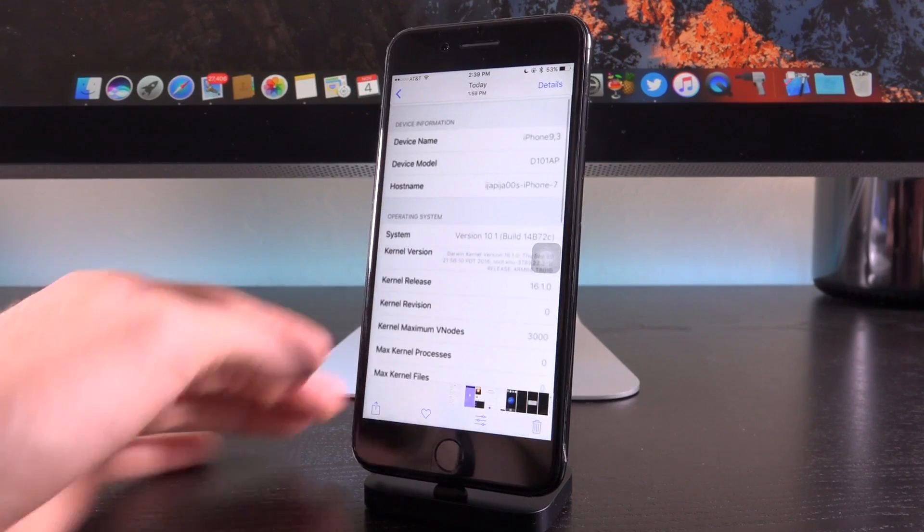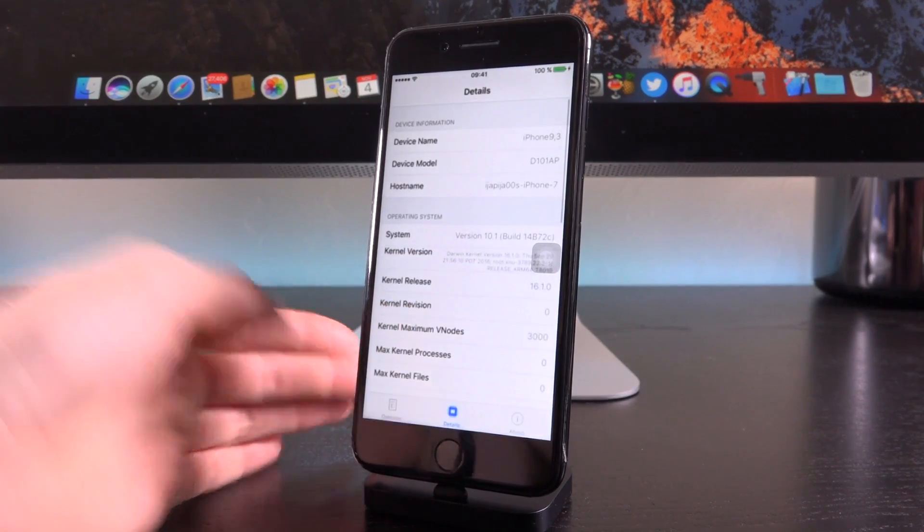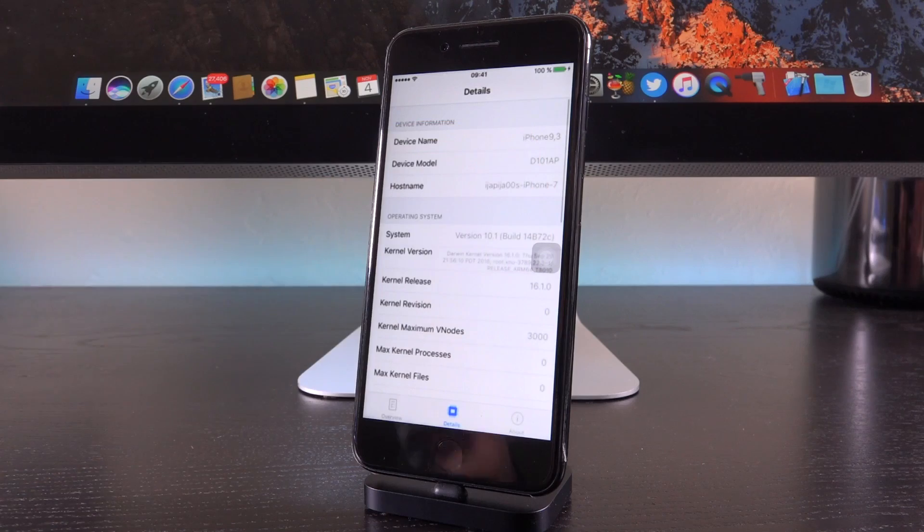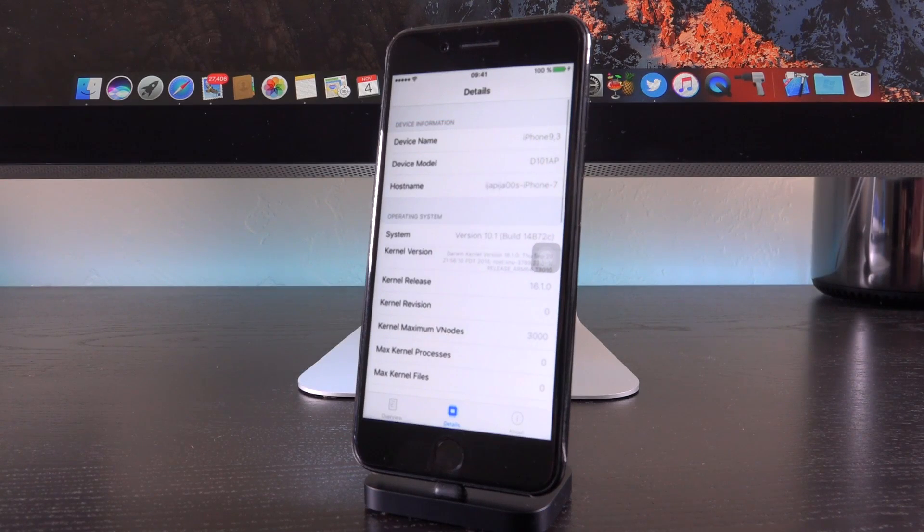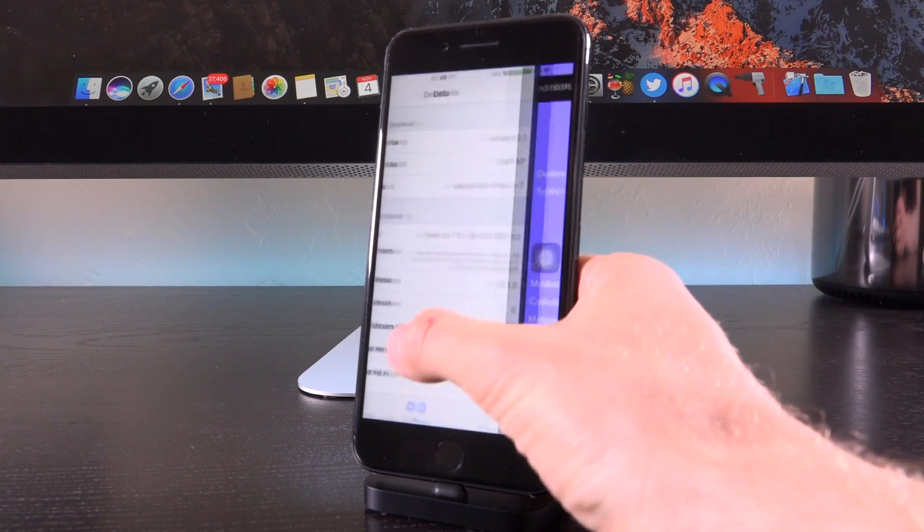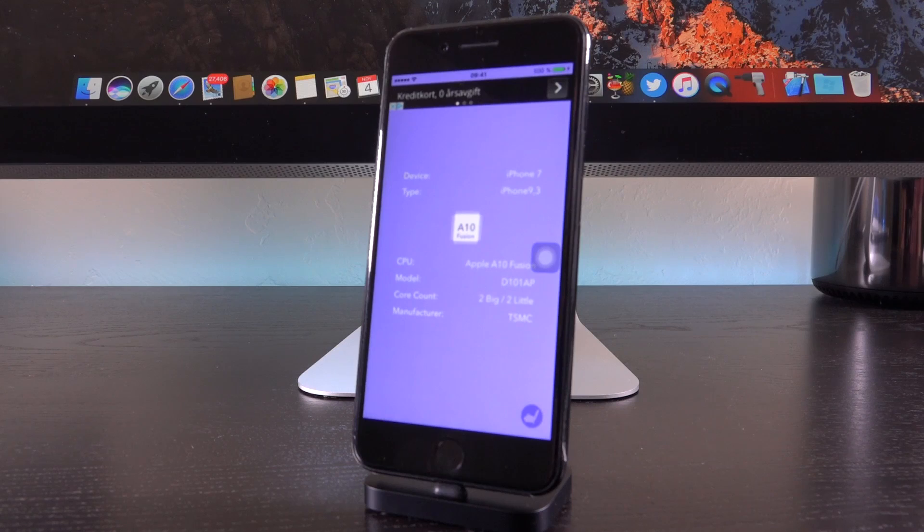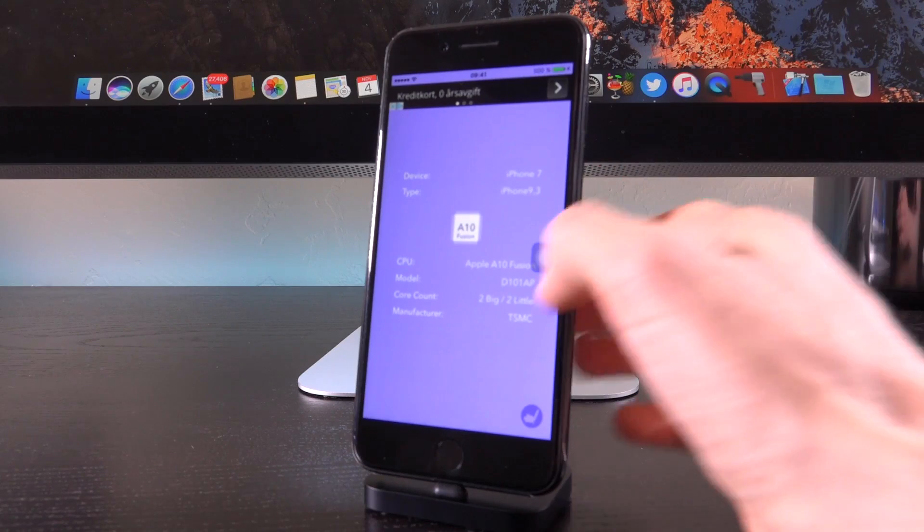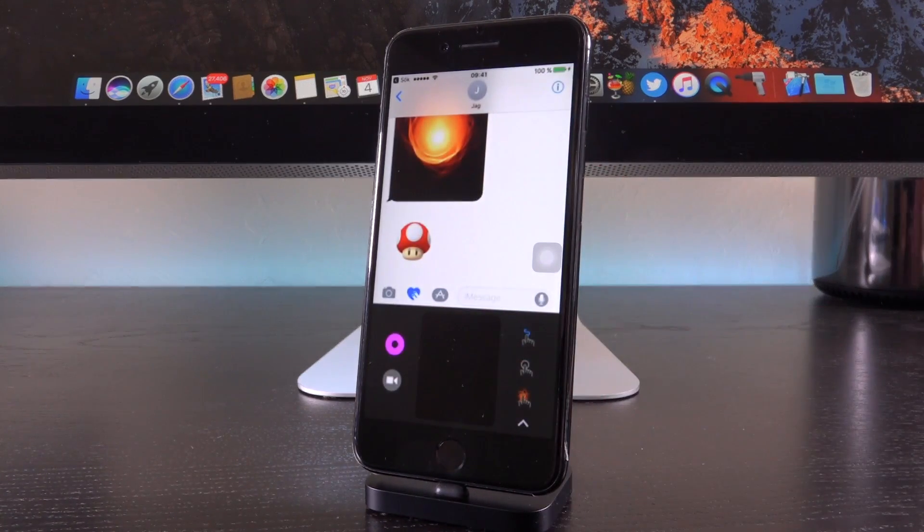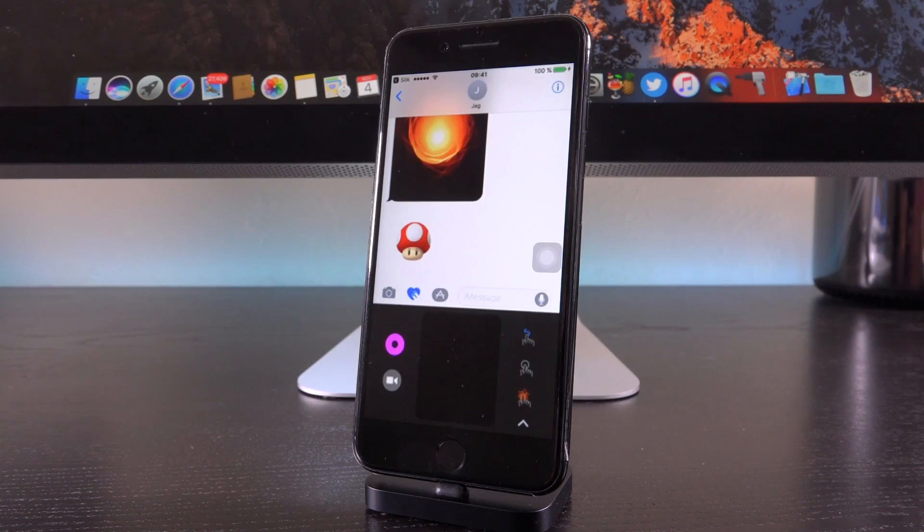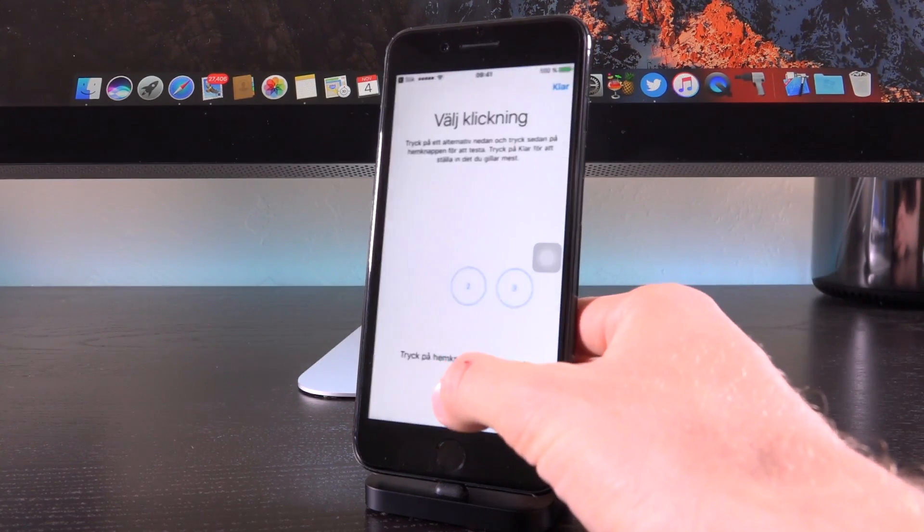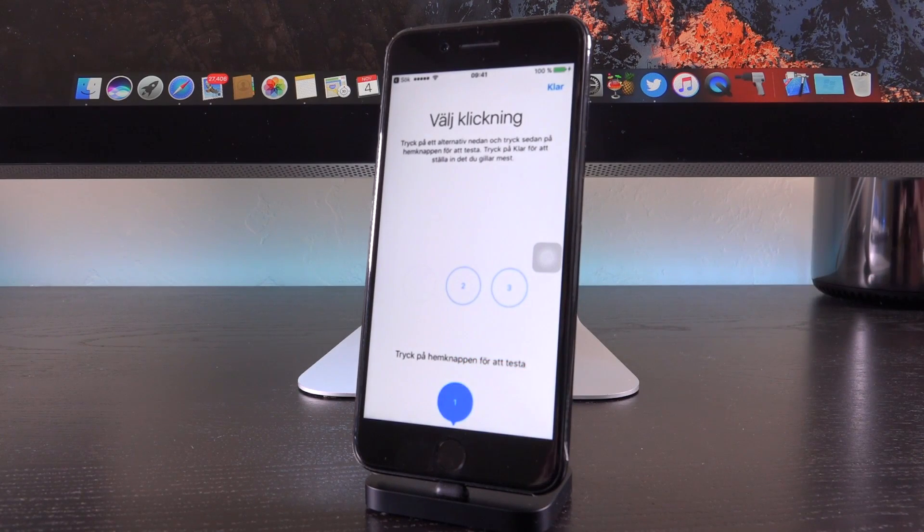All right. So he starts off the video by essentially confirming that he is running an iPhone 7 on iOS 10.1 using Stefan Esser's security app. From there, he actually goes into another third-party app to again, just corroborate that his model number is iPhone 9,3 or the iPhone 7. And then next, he launches the messages app and confirms that he is in fact on iOS 10 and that he does have digital touch, as well as other features, including sticker packs from the app store for messages.